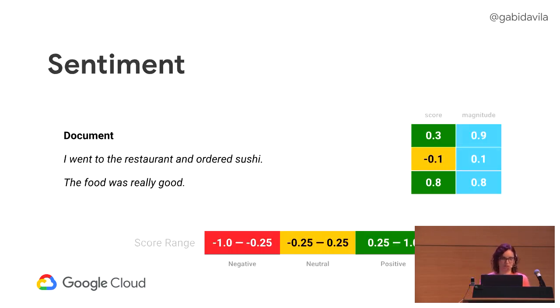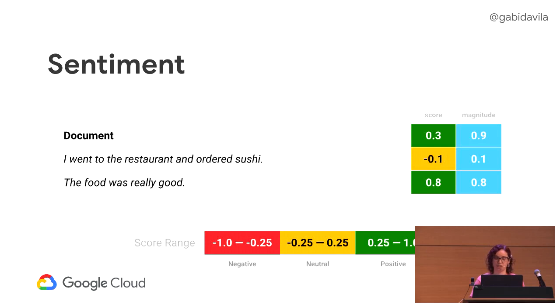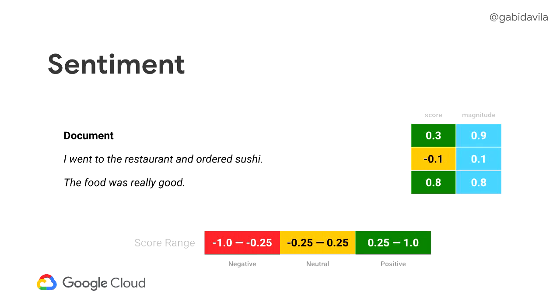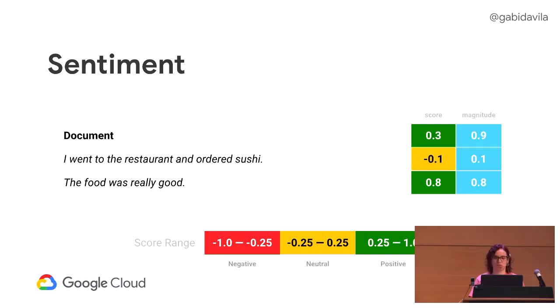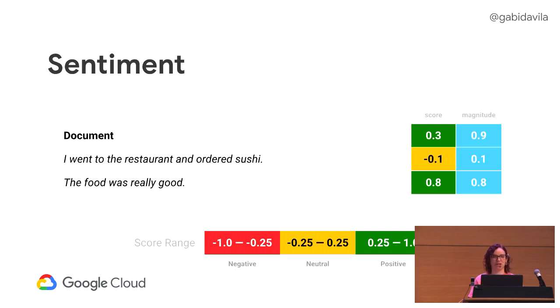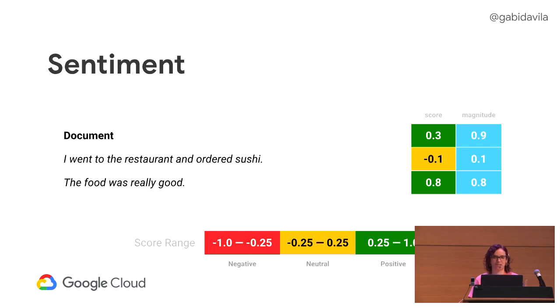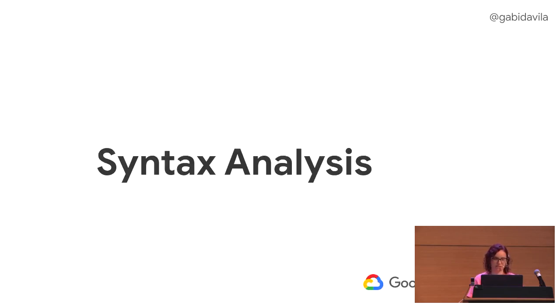So, first off, I have the sentiment API here. I just said I went to the restaurant and ordered sushi. The food was really good. Even though it was negative, the score, it's still on the neutral zone, because I'm not saying anything bad about it. But the overall score of the whole document, it's positive, it's 0.3. And the magnitude says it's from 0 to infinity. It tells you how much intention and sentiment is on that thing. So, 0.9 is the whole overall magnitude of the document. The food was really good, I think because of the word good, it's 0.8. It's a bit higher.